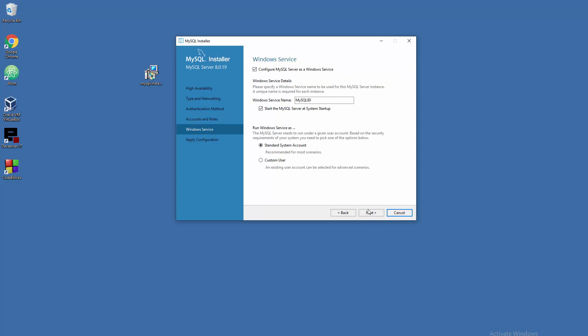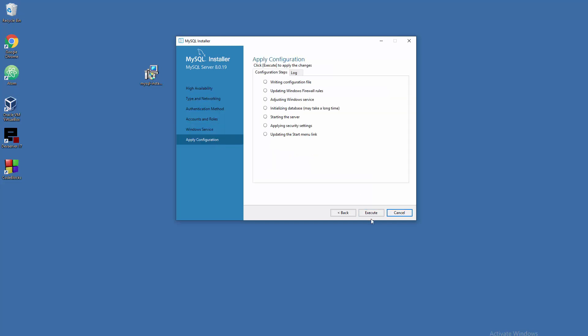Now we want to configure this application as a service in Windows, because we want to start the server when we power on our machine. Check this: start the MySQL server at system startup. When you have this checked, that means you'll see your application in the listing of Windows services, so you can start it automatically, manually, stop it, and observe generally what's happening. Run Windows service as standard system account that you're using right now. Let's go to next. Here we need to go through all these steps, so click on execute.